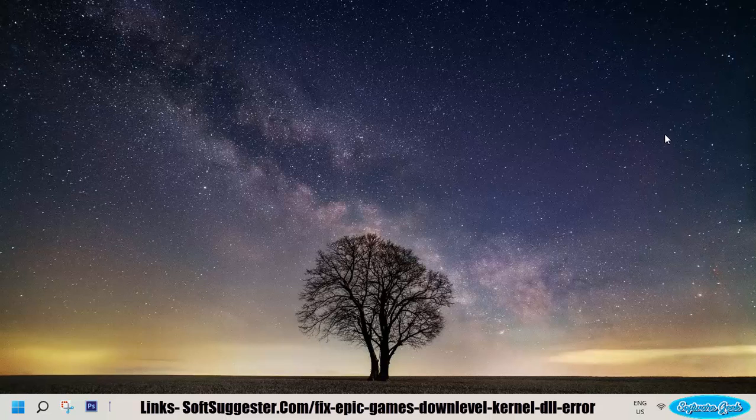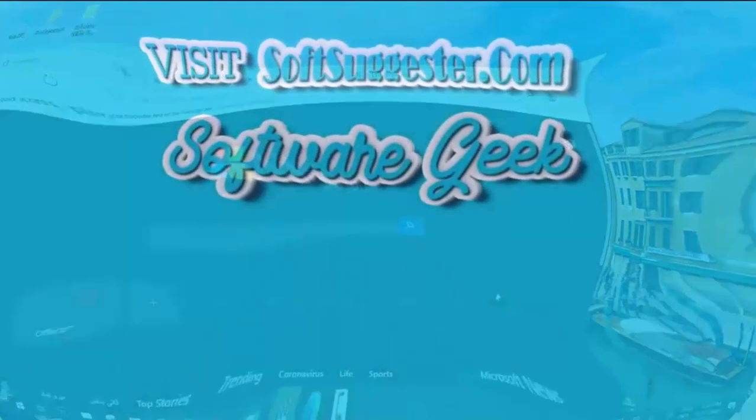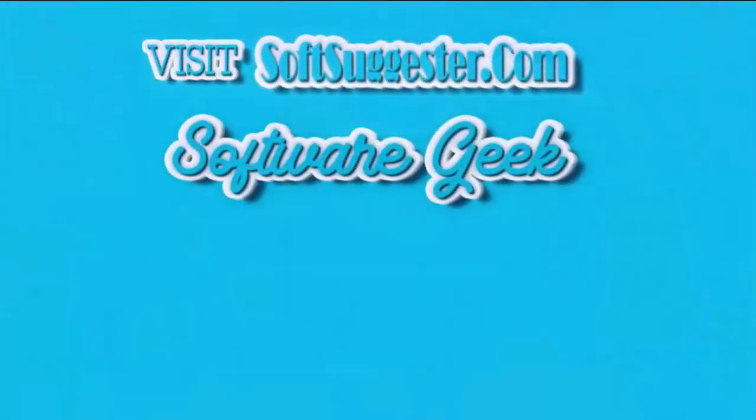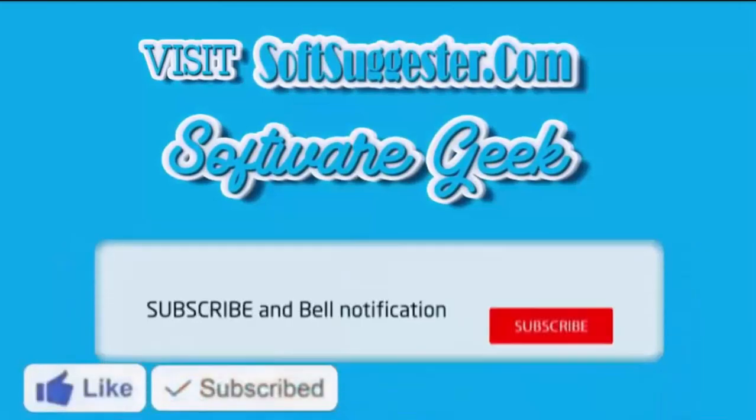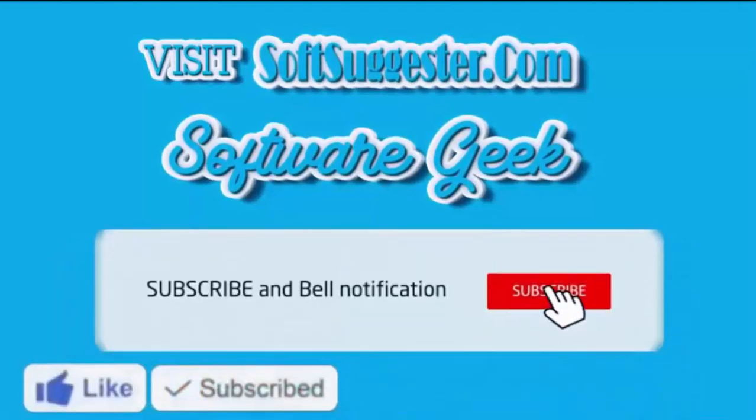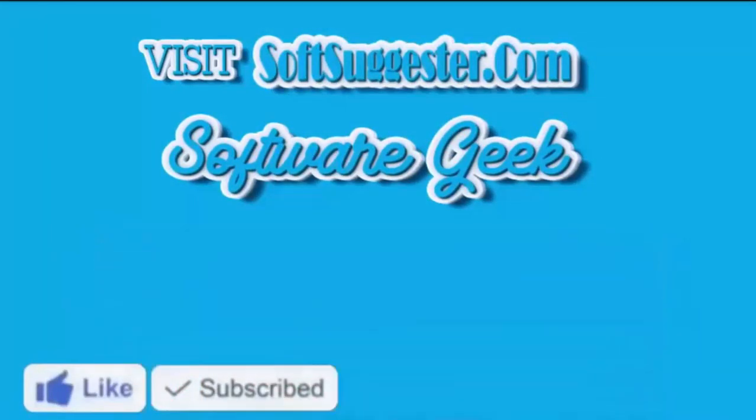Leave your questions, suggestions, and feedback in the comment box. More info and download links can be found on SoftSuggester.com. Subscribe to Software Geek for more useful videos and ring the bell button for the latest updates.